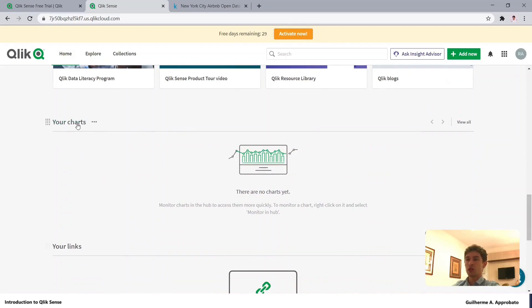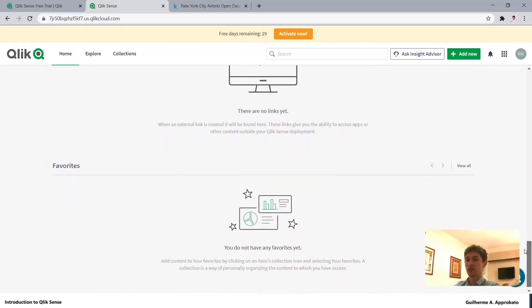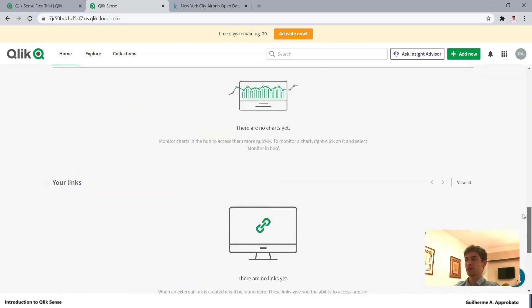For your charts, we can select some charts from specific apps and display them in our hub, along with other options like links and favorites.